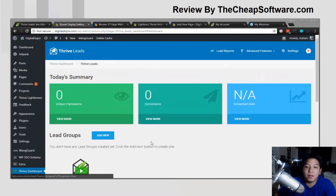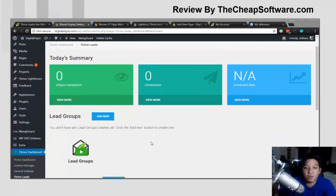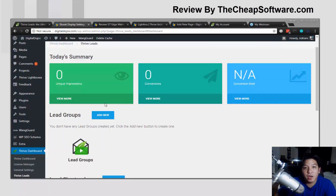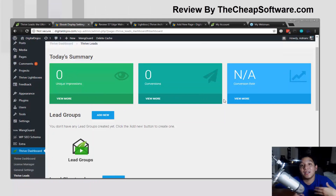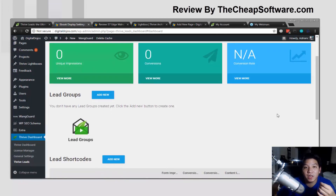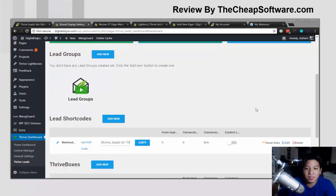Let's go down the dashboard here. When you set up your blog and install Thrive Leads, you'll get a summary of everything that's being tracked. Since I just set this up fresh to demo it, you can see there are no impressions and no conversions. But as you use this on your site, you'll see all the impressions, all the conversions, and your conversion rate — all the ideal statistics.